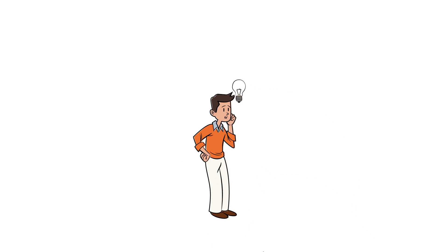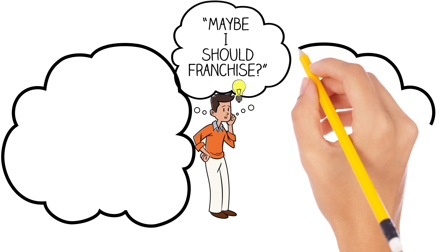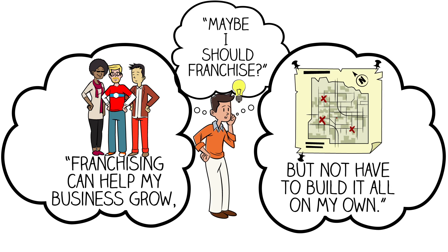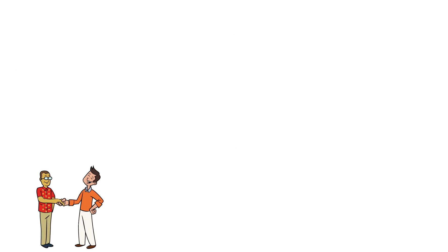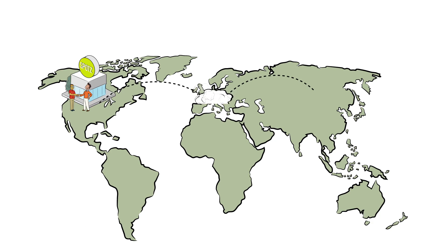Maybe I should franchise. Franchising can help my business grow, but not have to build it all on my own. The entrepreneur finds others who like his business and offers them the opportunity to invest in the franchise.